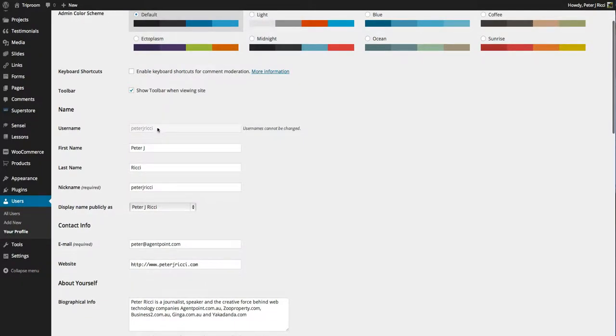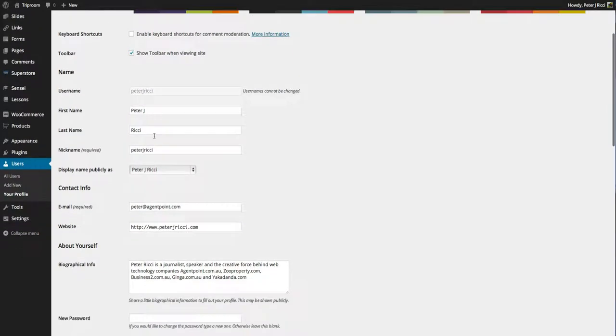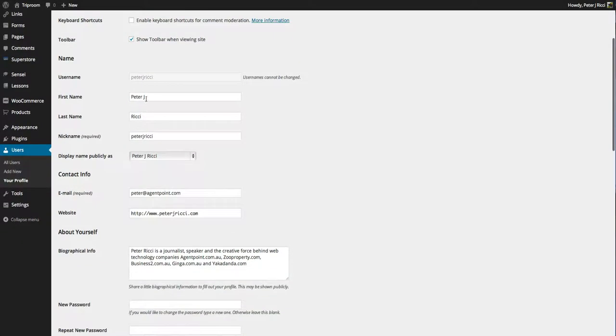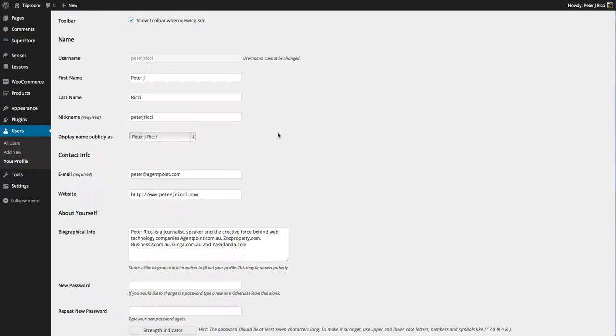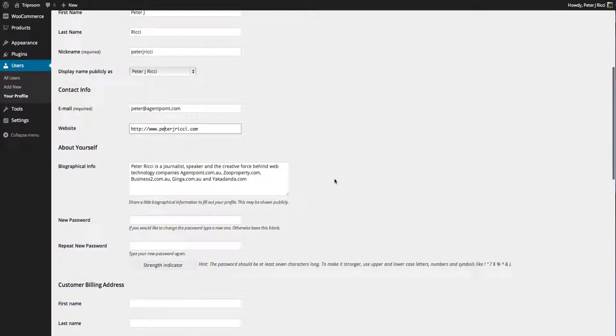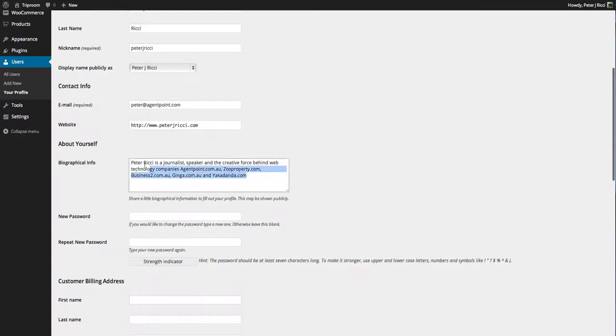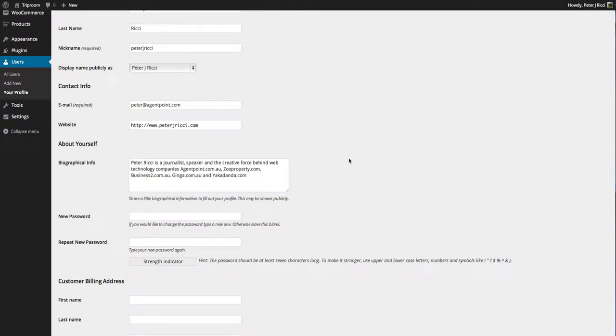Basically you set your username and then that's the name how it displays next to your posts and pages. Your email address, your website, a short biography. It really shouldn't be much longer than that. If anything it can fill that box but that would be about it. And then you control your password.